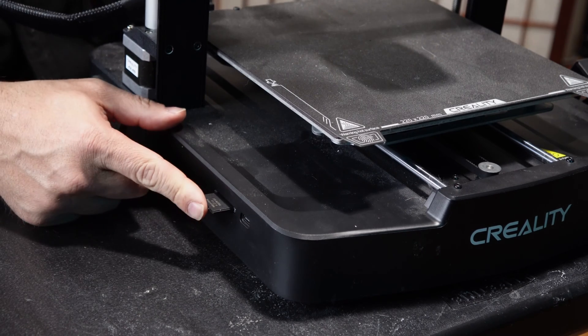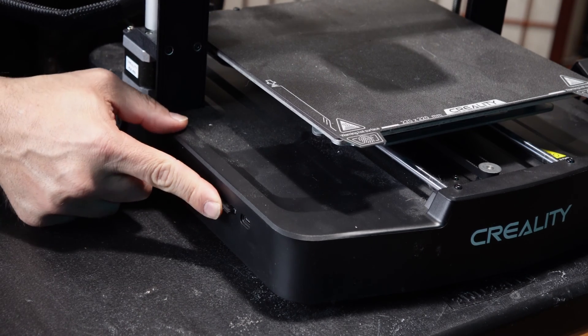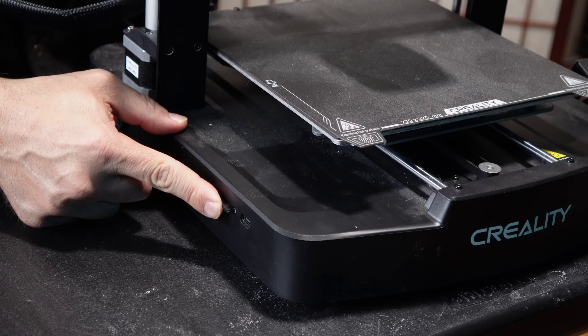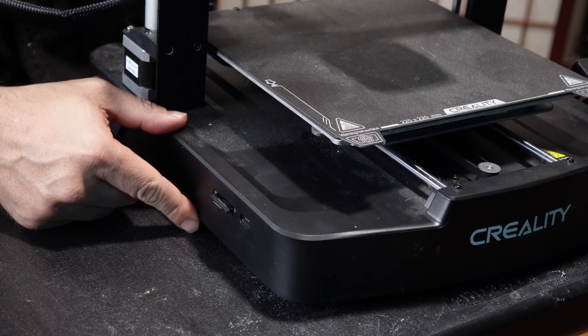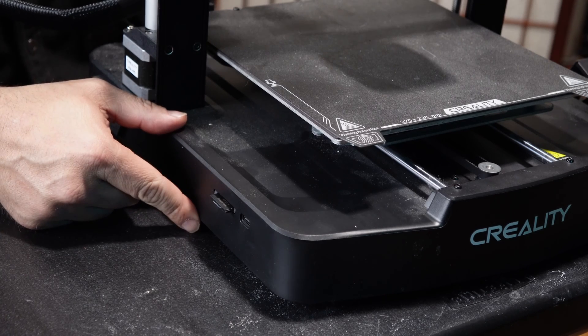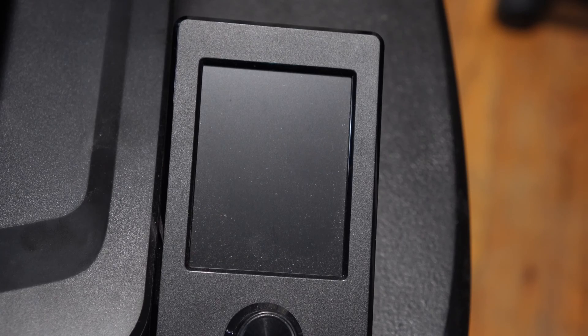Slide it in gently and then press until you hear it click and it should stay put. Once again, go ahead and turn the printer on.